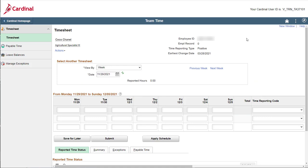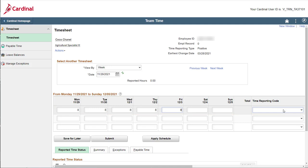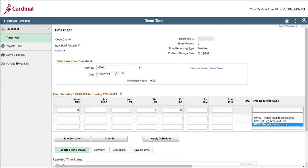Now let's get started! First, enter all of your regular hours in the first row of the timesheet grid. Once entered, complete the first row by selecting the applicable regular hours time reporting code.